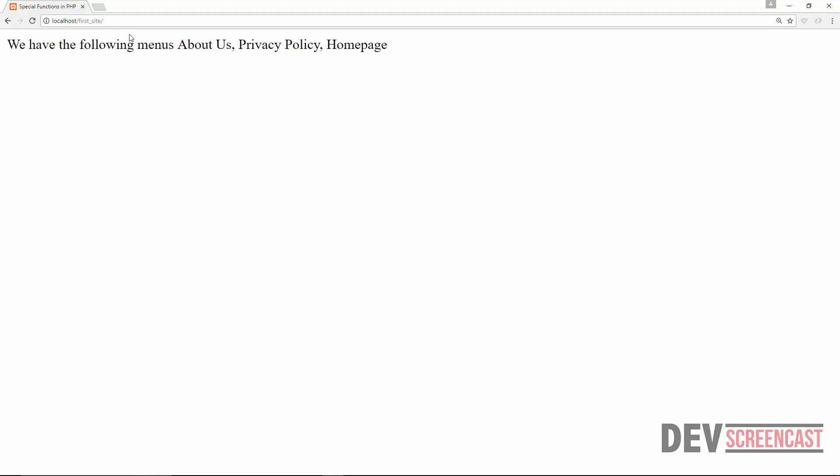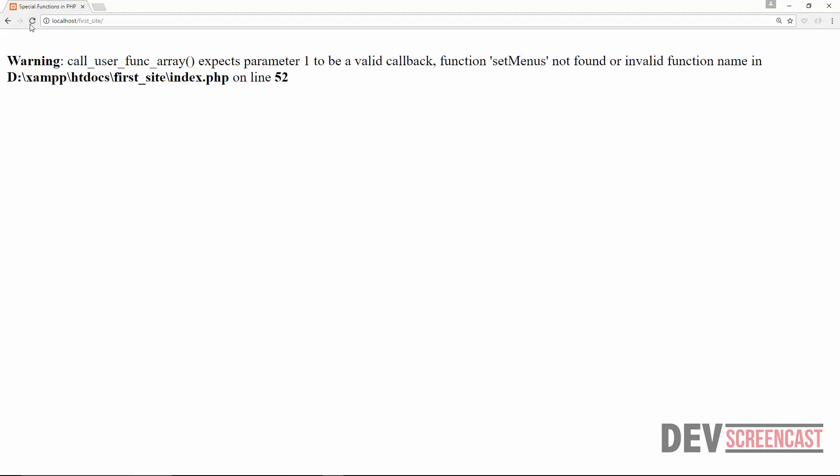We get a warning: call_user_func expected parameter one to be a valid callable. So we need to fix this.